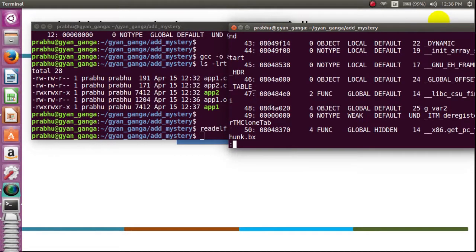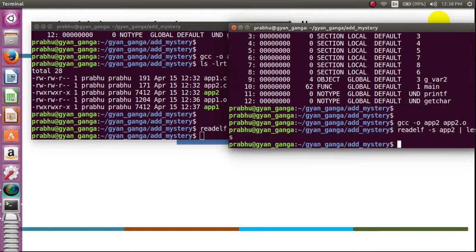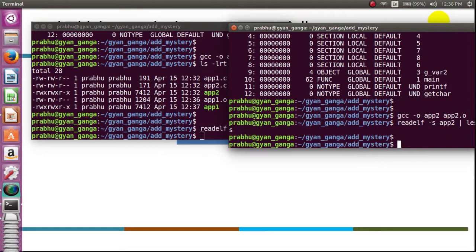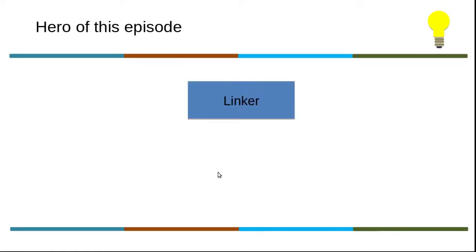Okay, without asking more questions, we can just conclude for this session that it is the linker who is assigning the address. Obviously it is the linker who is doing things for you - things in the sense giving the address to the program symbols, which is seen when printing those symbols.